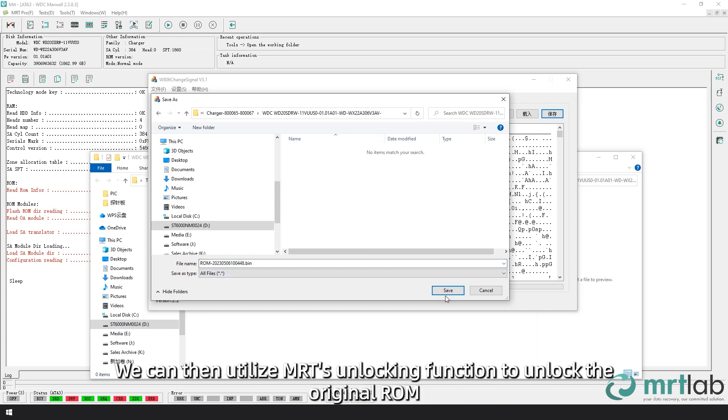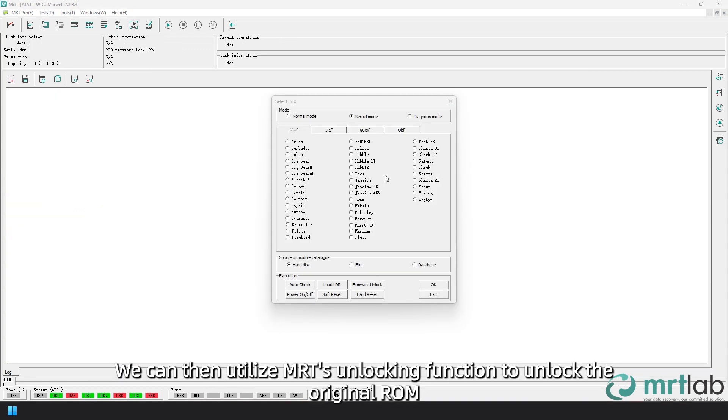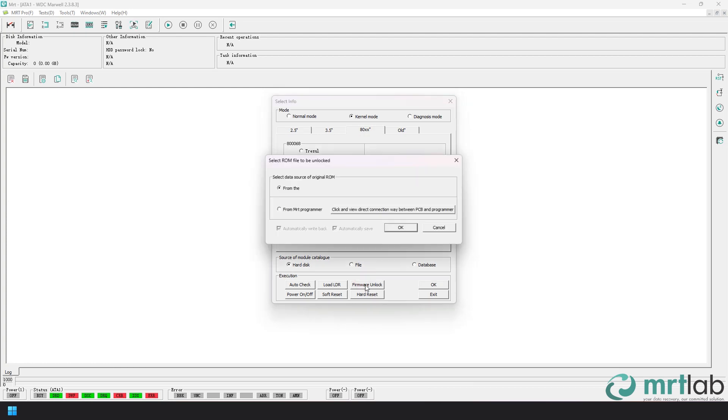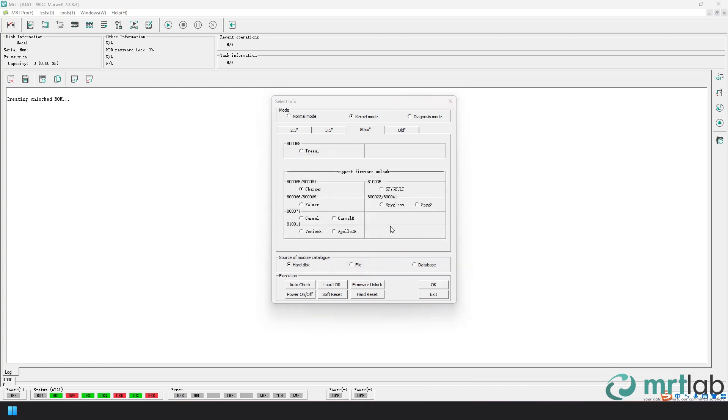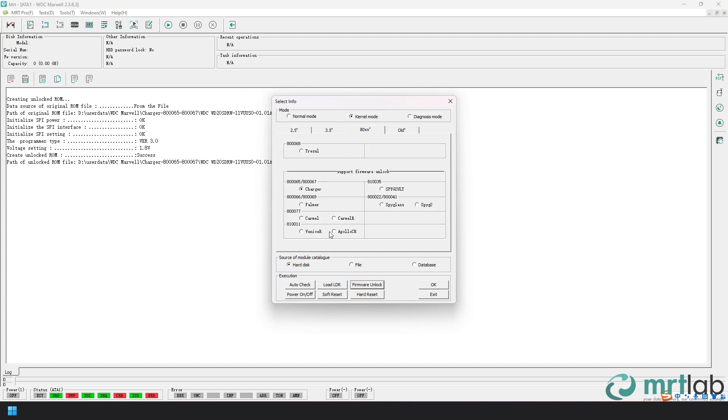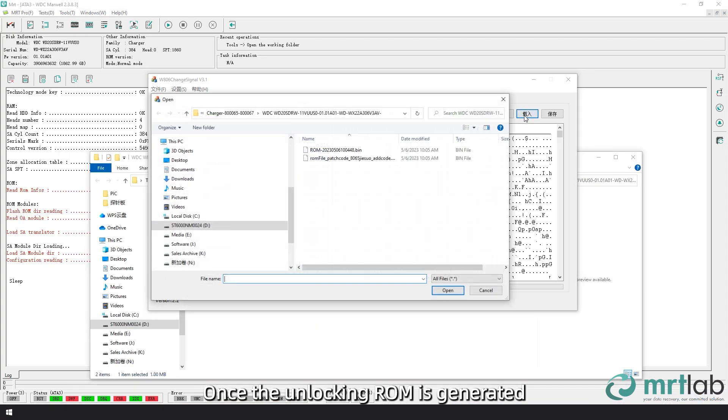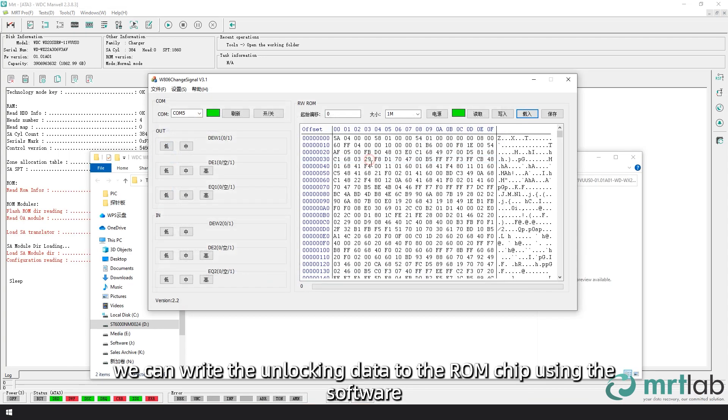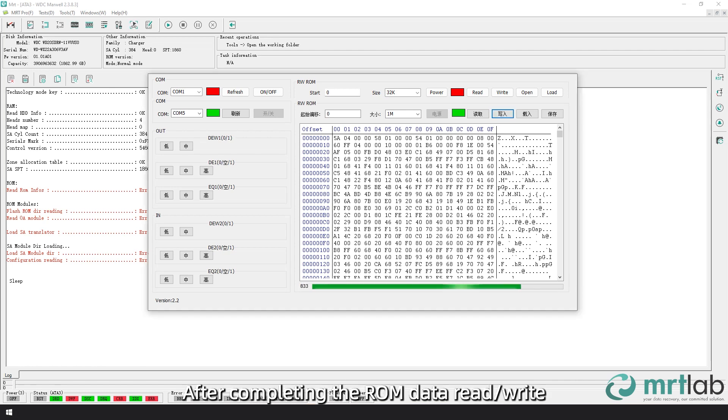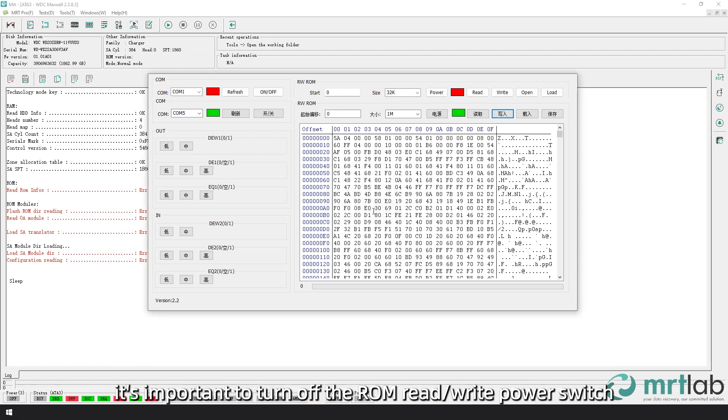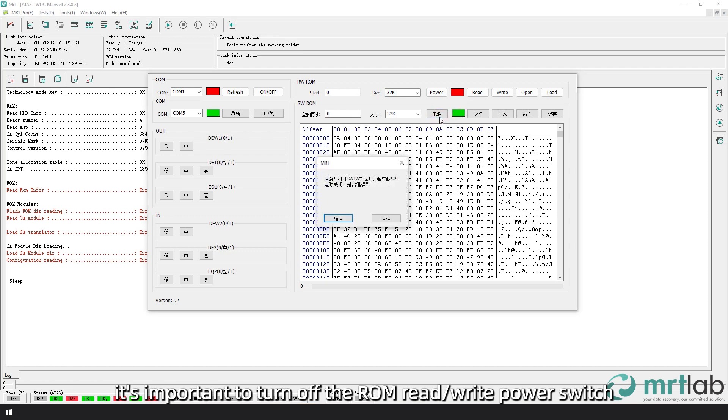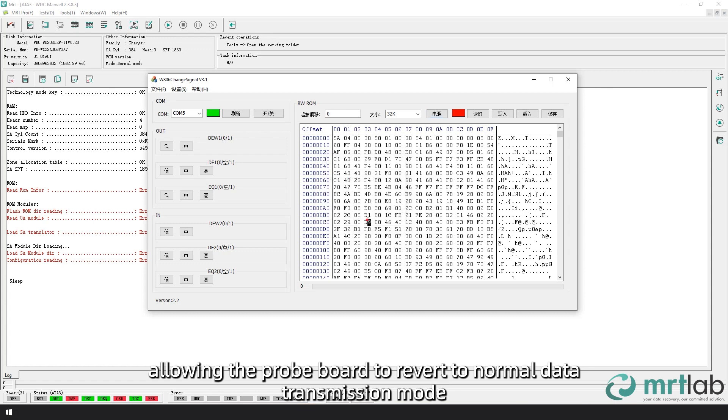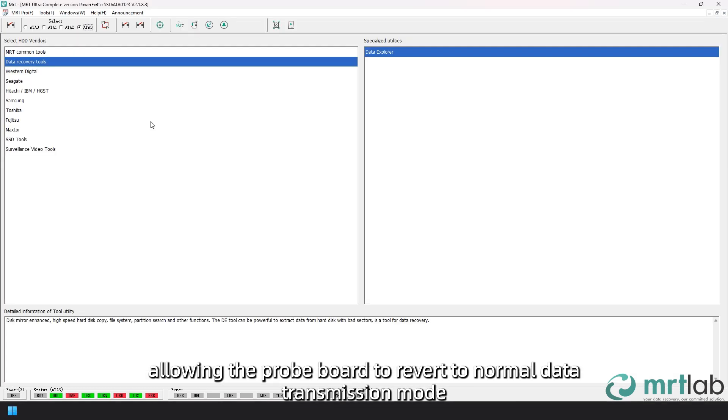We can then utilize MRT's unlocking function to unlock the original ROM. Once the unlocking ROM is generated, we can write the unlocking data to the ROM chip using the software. After completing the ROM data read/write, it's important to turn off the ROM read/write power switch, allowing the probe board to revert to normal data transmission mode.